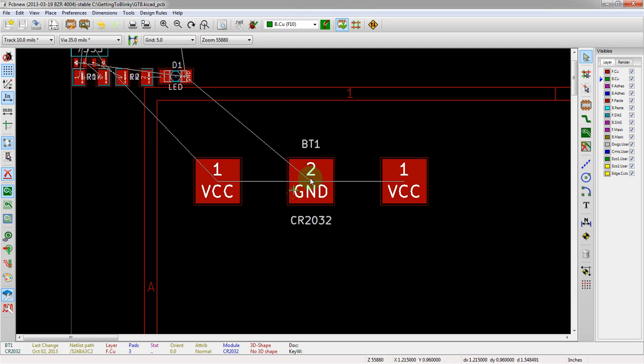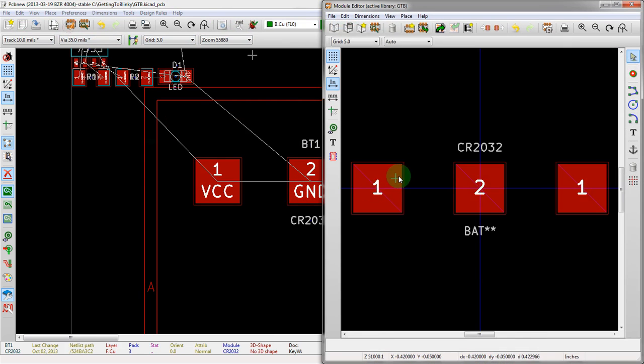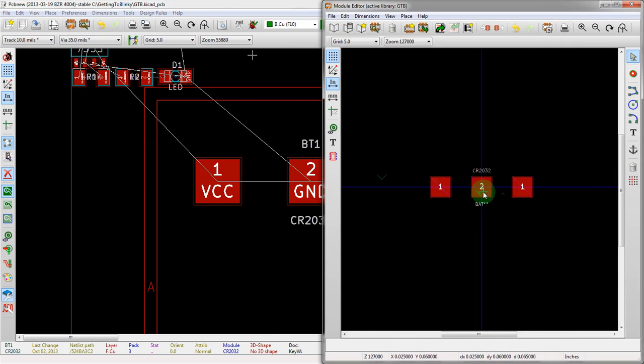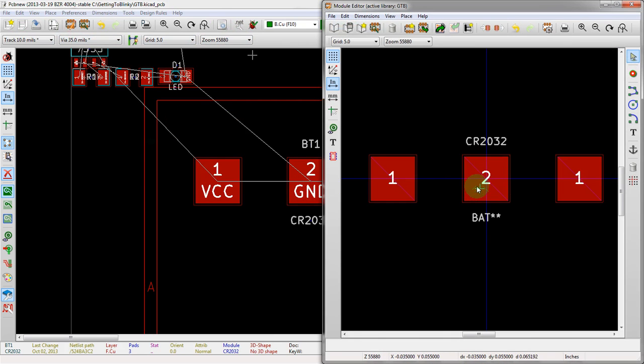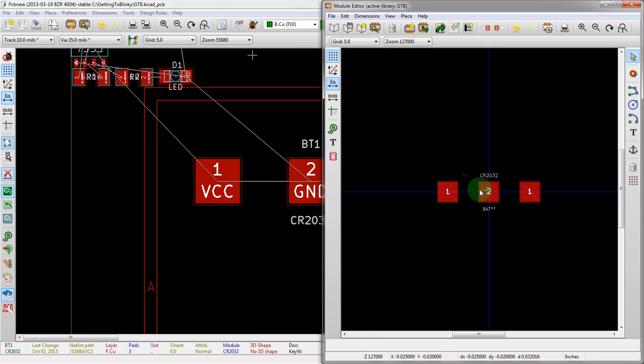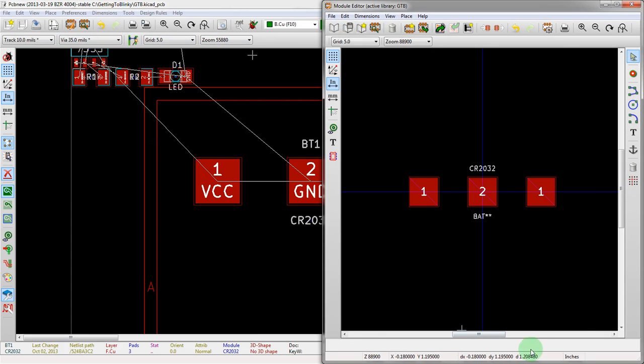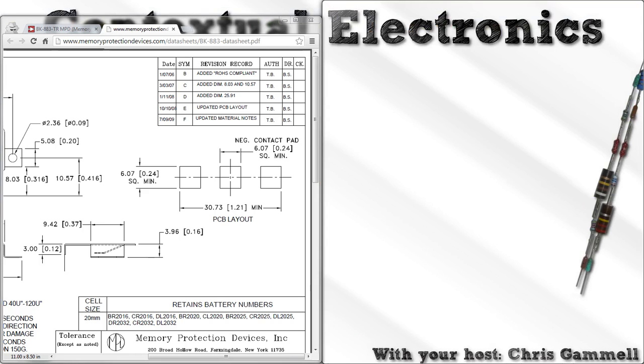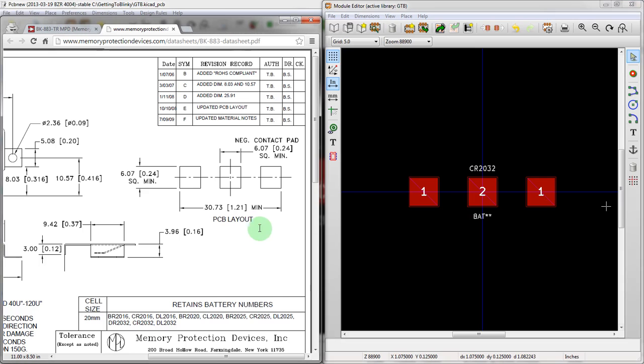Now the other thing we could have done, and actually we should do this, so we go back in and edit it. We should add an outline, just to make it a little bit easier to look at. You know, this is just a couple pads, but it's nice to have a graphical outline so that you know what you're looking at when you drop it on your schematic.